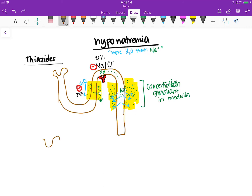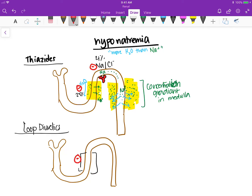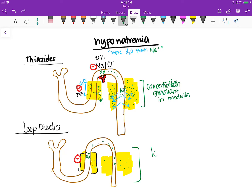Now compare this to loop diuretics. Loop diuretics block the thick ascending limb right here. That means sodium does not leave the tubule there, so you only have a little sodium in the interstitium. By the time the water gets to the collecting duct, there's not much of a concentration gradient — very little concentration gradient — so the water doesn't leave either.